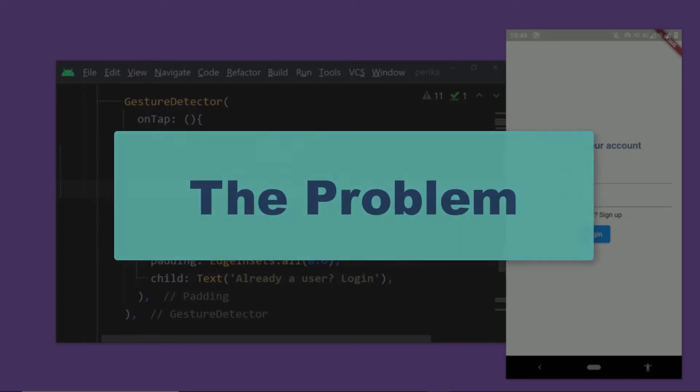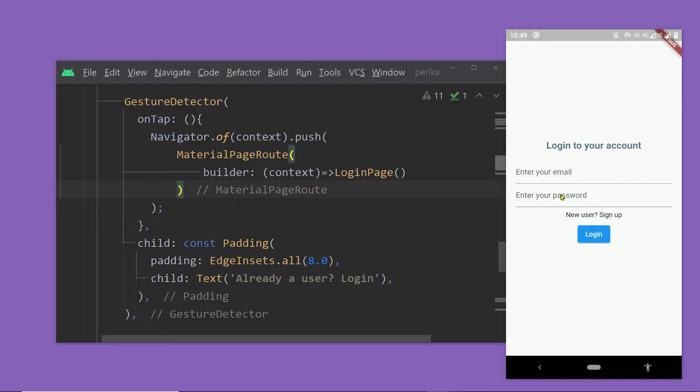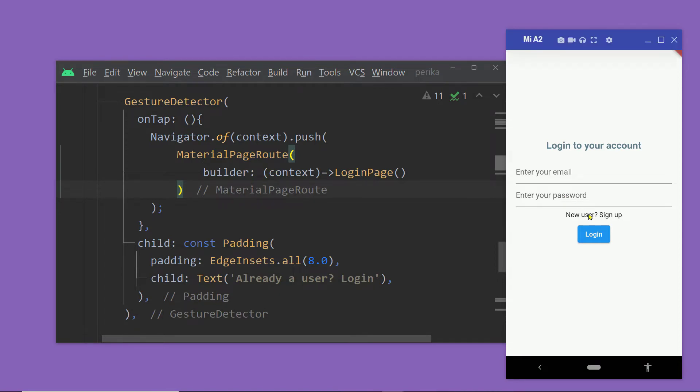Now, first let me show you the problem. So here is a login page. Here we have this text. If you tap on this text, the registration page appears.